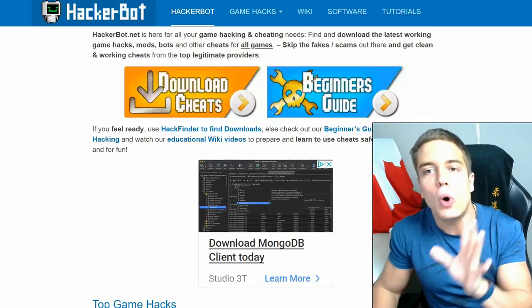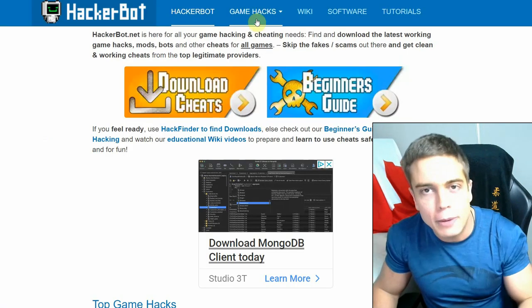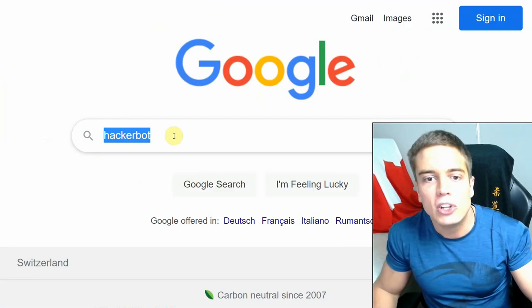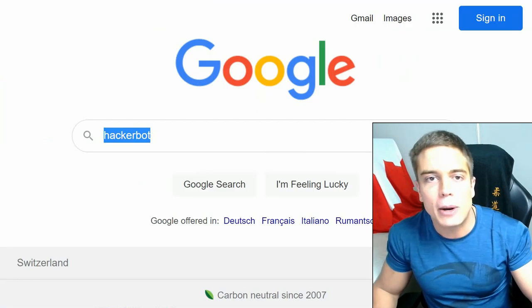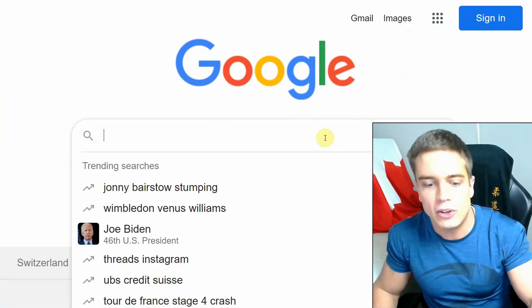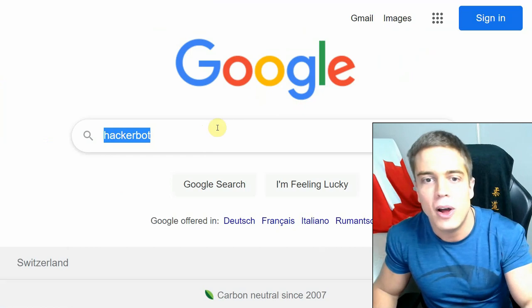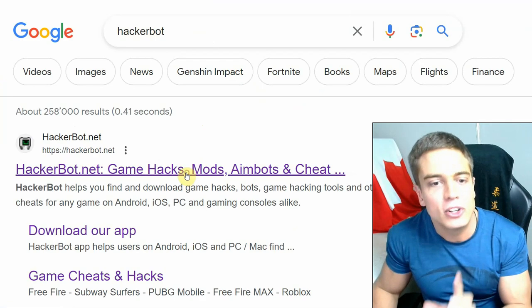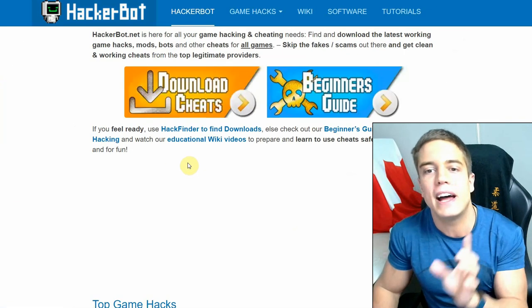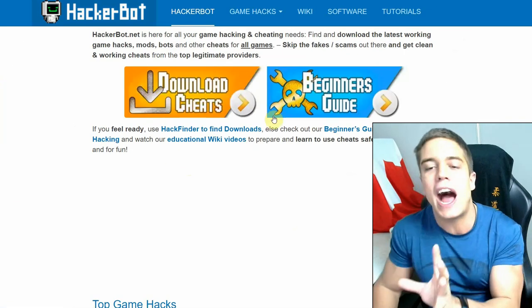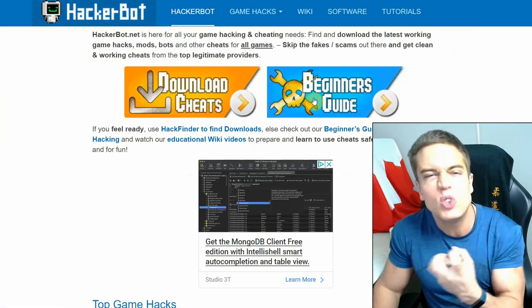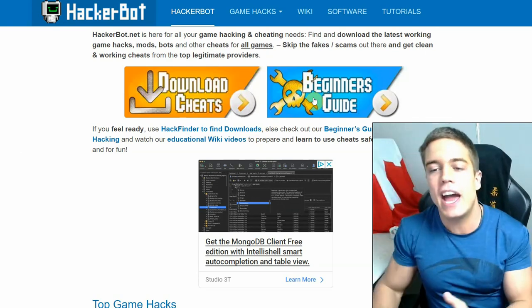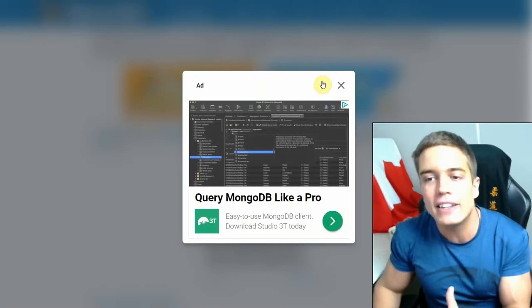Also, go to HackerBot.net by simply googling HackerBot. Oh, just ignore that search phrase, you know. Google HackerBot, go to HackerBot.net. Go to our beginner's guide if you are new to game jacking and need some guidance.